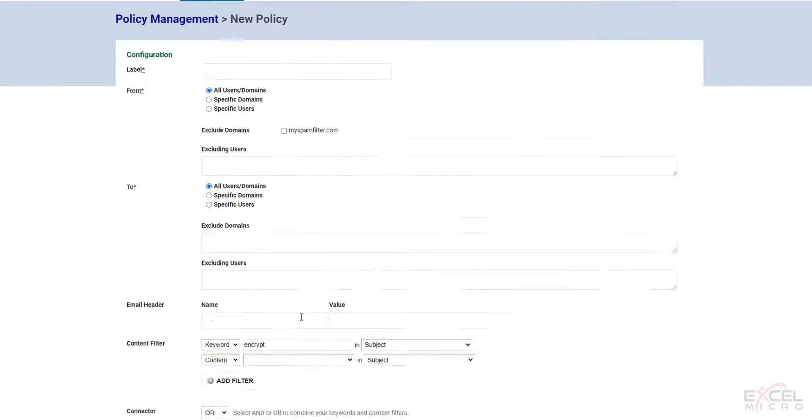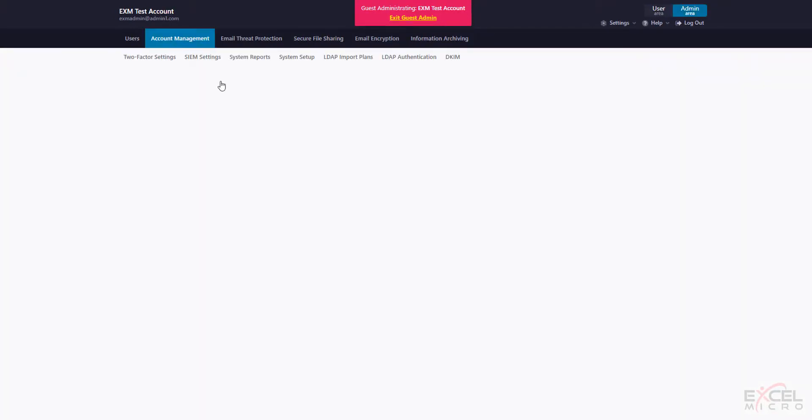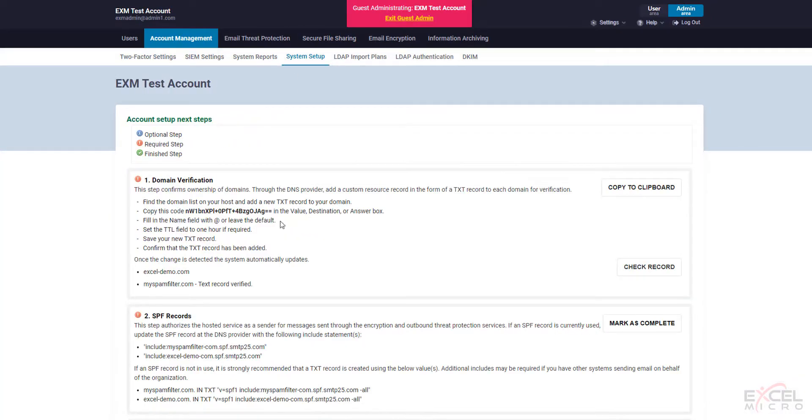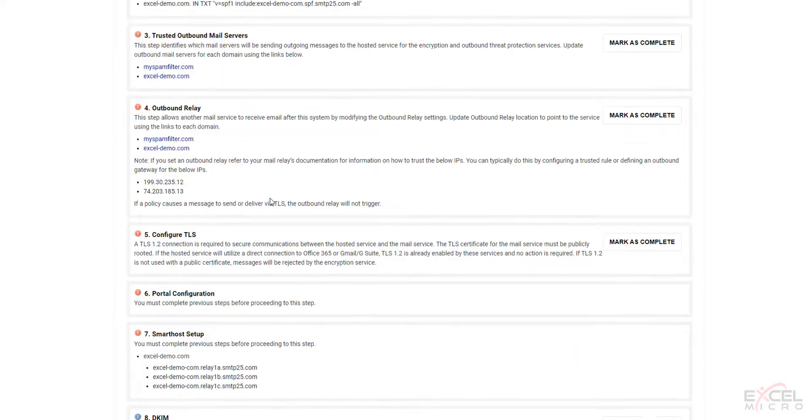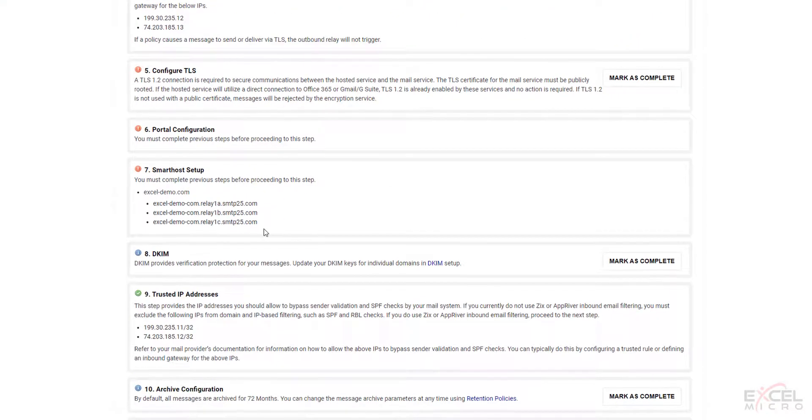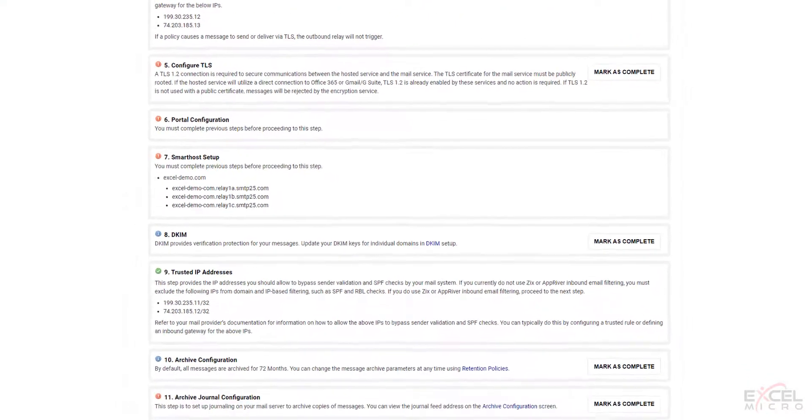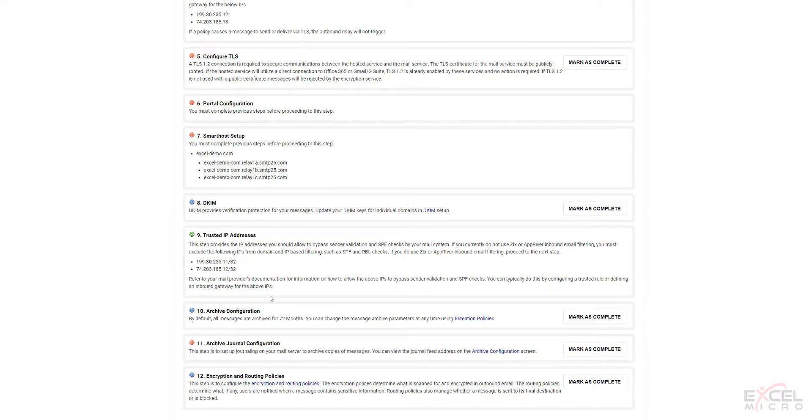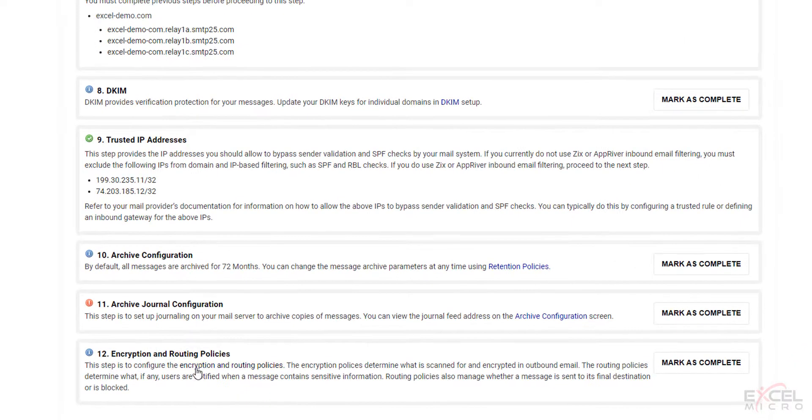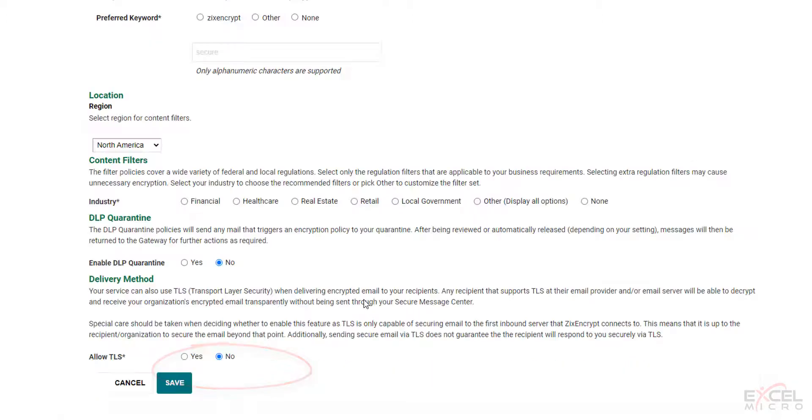The second way to add policies would be under account management. System setup. Scroll down. And depending on what features you have enabled, this might be step nine or step twelve. If you just have encryption enabled, more than likely it will just be step nine. You can check the link here. Encryption and routing policies. And this will take you to a worksheet.